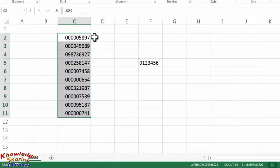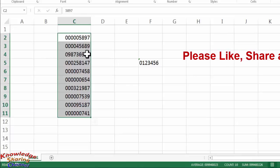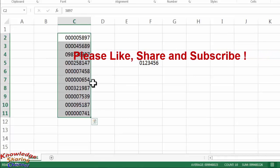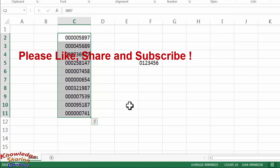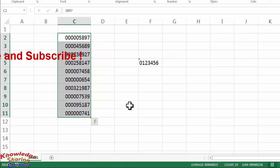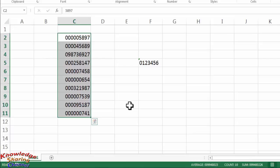Now as you can see, it has automatically added zero to my already created list. So like this you can very easily add zero before a number in Excel.